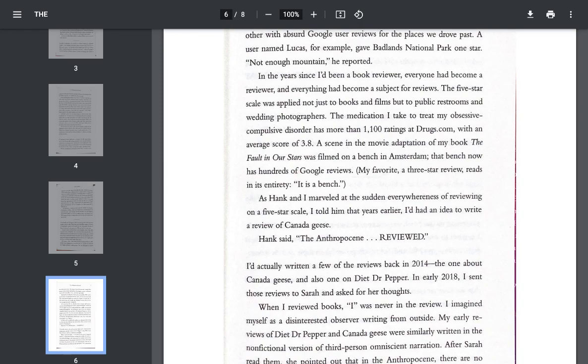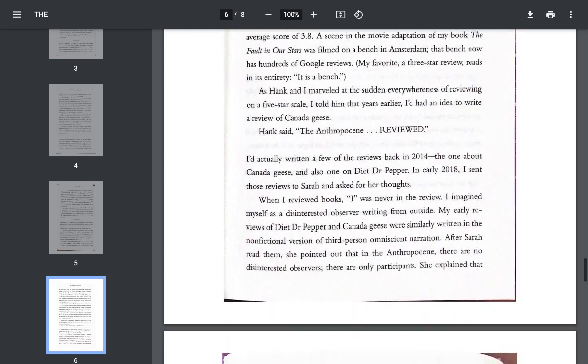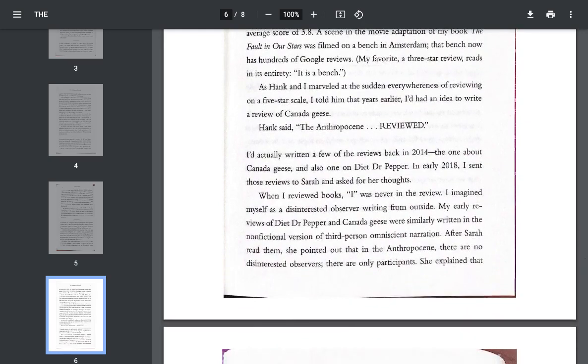The medication I take to treat my obsessive-compulsive disorder has more than 1,100 ratings at drugs.com, with the average score of 3.8. A scene in the movie adaptation of my book, The Fault in Our Stars, was filmed on a bench in Amsterdam. That bench now has hundreds of Google reviews. My favorite, a three-star review, reads in its entirety, it is a bench. As Hank and I marveled at the sudden everywhereness of reviewing on a five-star scale, I told him that years earlier, I had had an idea to write a review of Canada geese. Hank said, the Anthropocene, reviewed!